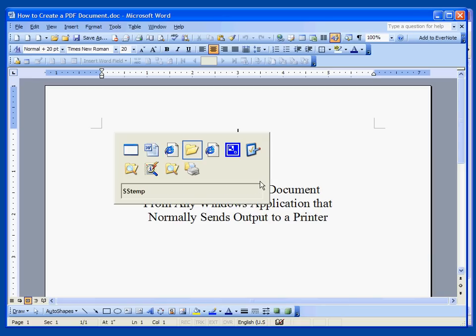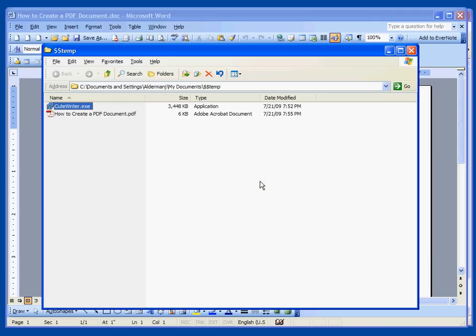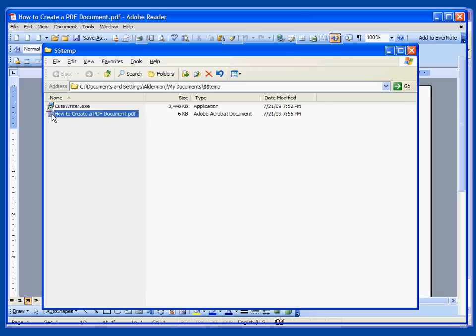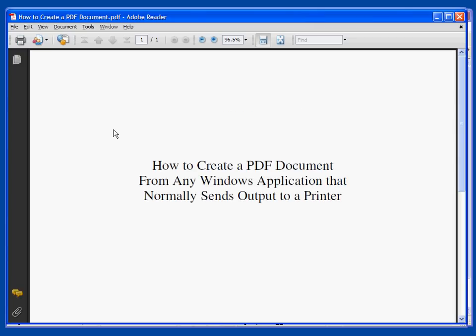Let's go back to our folder and here is the document. You notice a small six kilobyte Adobe Acrobat document and if we double click it, it will open in Adobe Reader, also a free program available from Adobe. That's all there is to it.